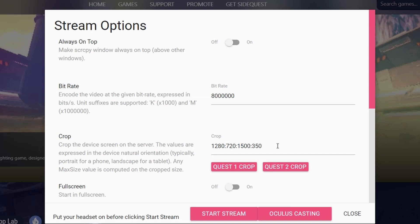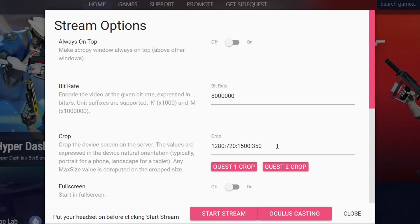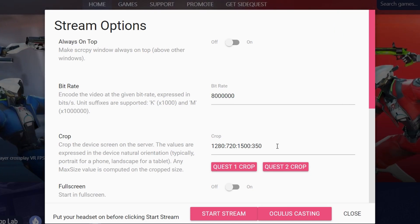You can choose the crop if you're using Quest 1 or Quest 2. If you're using Quest 1, tap the button Quest 1 Crop. If you're using Meta Quest or Oculus Quest 2, use the Quest 2 Crop. You can adjust it to your liking and choose different settings by editing the text in the text field.